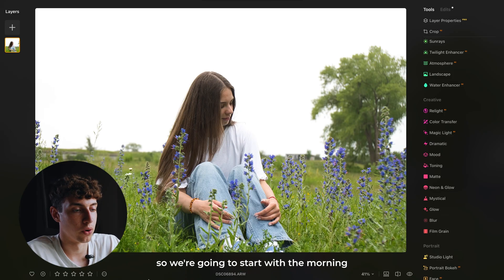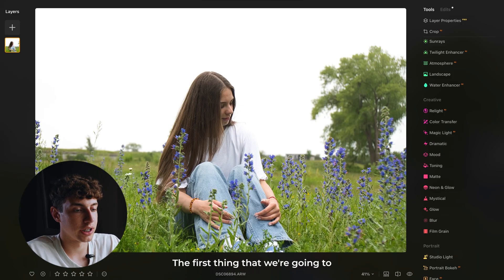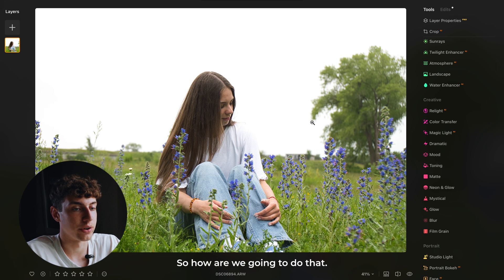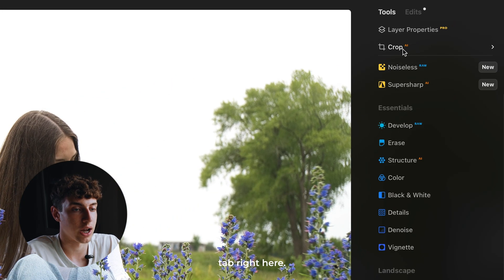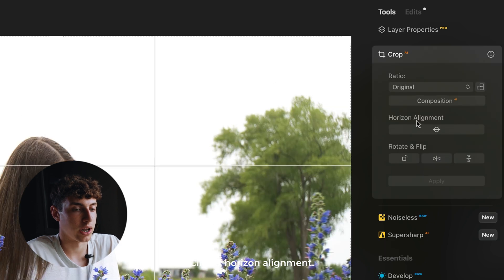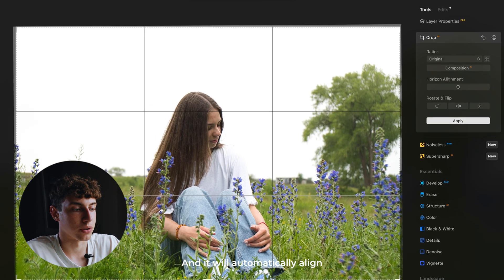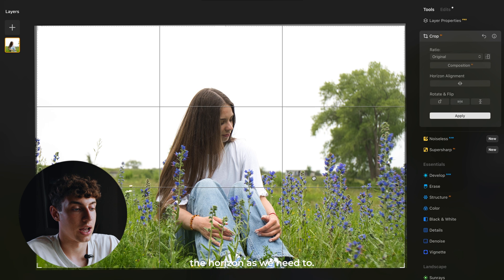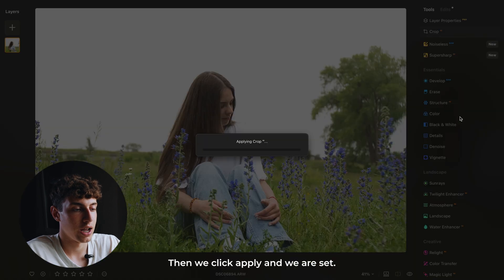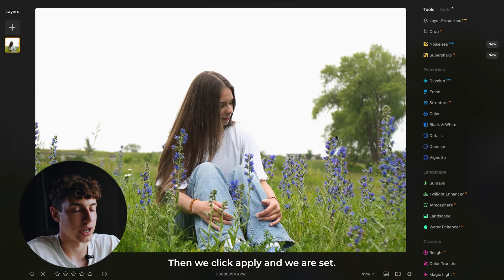We're going to start with the morning foggy look. The first thing we're going to do is level out the horizon. We're going to come to the crop tab right here, click it, use horizon alignment, and it will automatically align the horizon as we need to. Then we click apply and we are set.